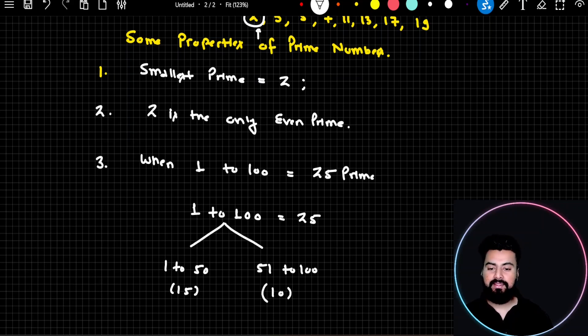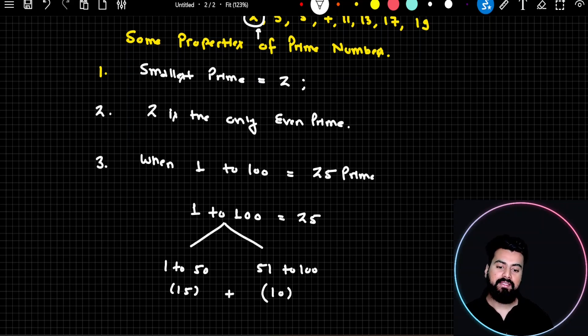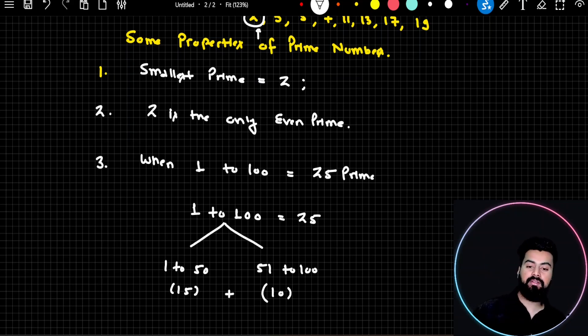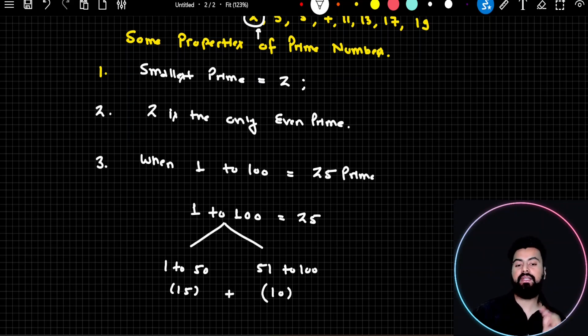So when you add them up: 15 plus 10 equals 25 prime numbers. It's a very important fact — from 1 to 100, there are 25 prime numbers.